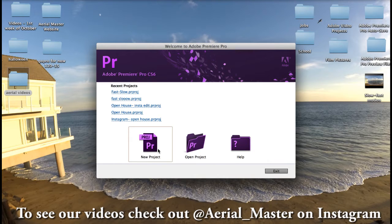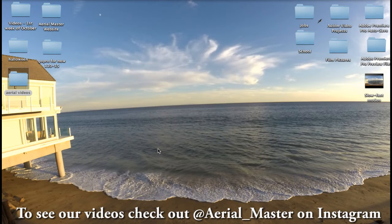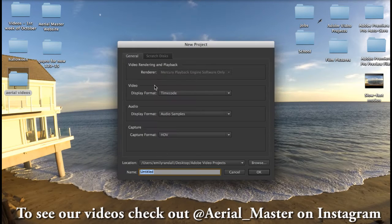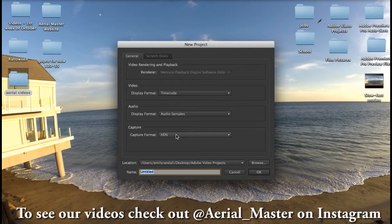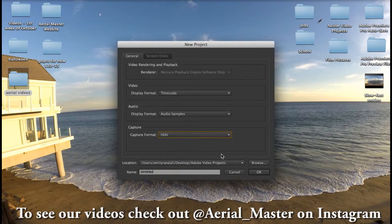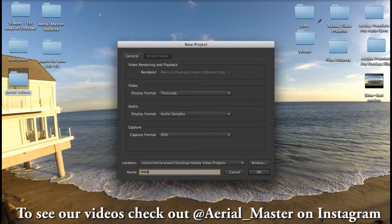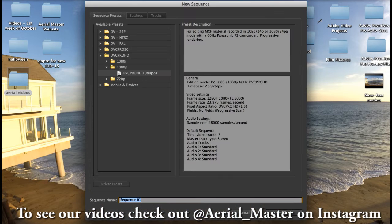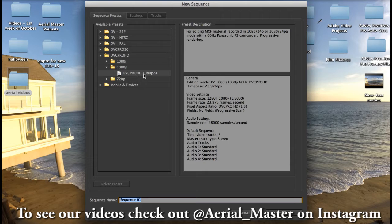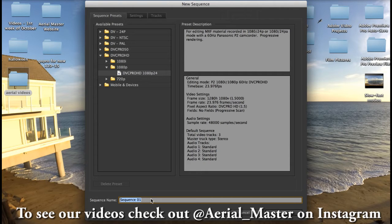So we're gonna go new project. For the capture format we want HDV, that's HD video. That's gonna be the best quality. We're gonna title it Instagram, press okay. And then since I'm shooting with 1080 I do 1080p and then 24. We're gonna name the sequence Instagram again.